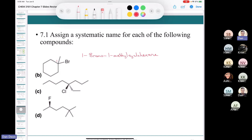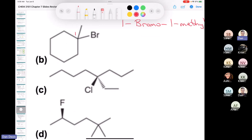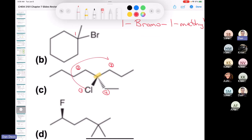The next one has a chiral center. At the chiral center, the highest priority group is going to be the chlorine. The second will be the butyl group, the third would be the propyl group, and the ethyl group would be last — and it's in the back. So going 1, 2, 3: this is an R compound.